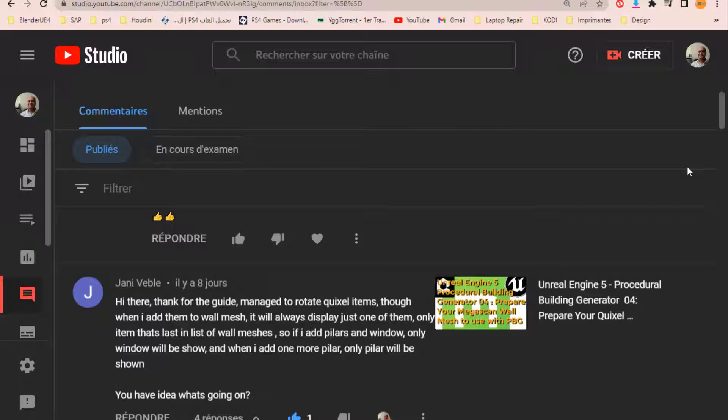So the answer to the question is you have to use the randomize function of PBG. And this way you can make different buildings with all the meshes you add. And this video is to explain in the best way possible the answer to our friend Johnny Vible.